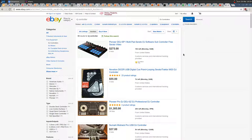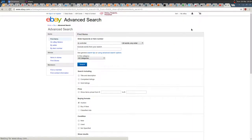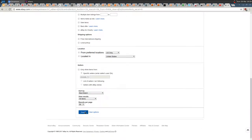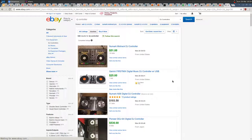What you can do is go to Advanced Search and check the Completed Listings. These are items that have already ended. Click Search and by default it should be sorted with the most recent first.